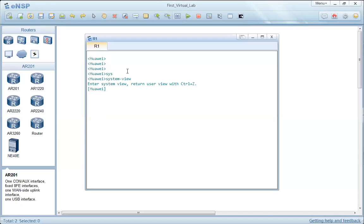Now we are in System View. If we need to get back to User View, we run the 'quit' command and press Enter, then we get back to User View.